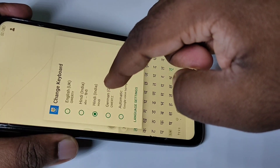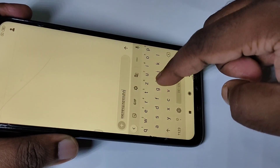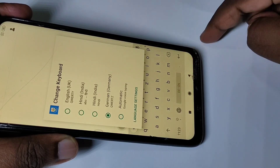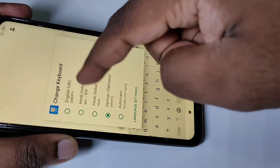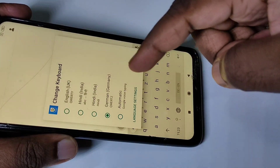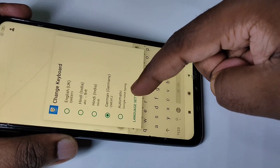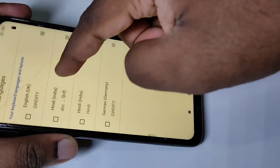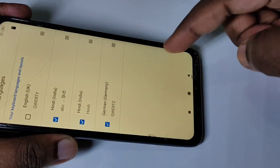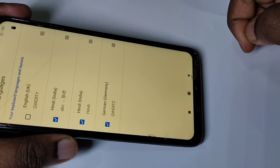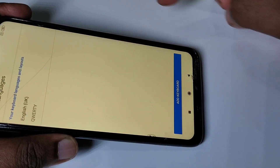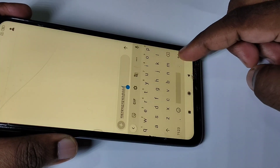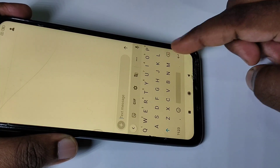Now we can type in Hindi. Similarly, you can change to German — just tap and hold this button. If you want to remove these keyboards or languages, tap on language settings, then tap on the edit icon, then select the languages or keyboards you want to delete.